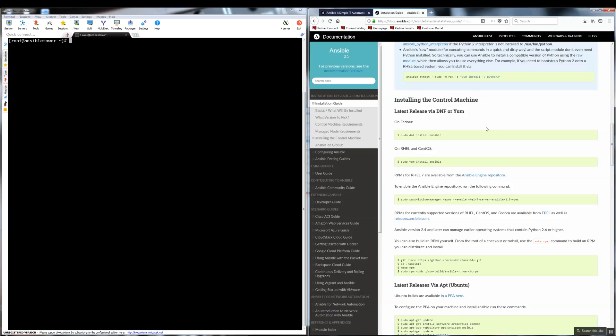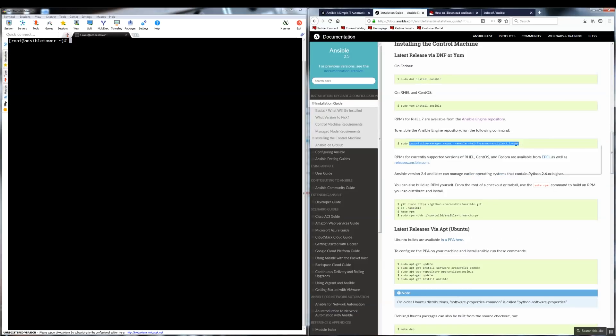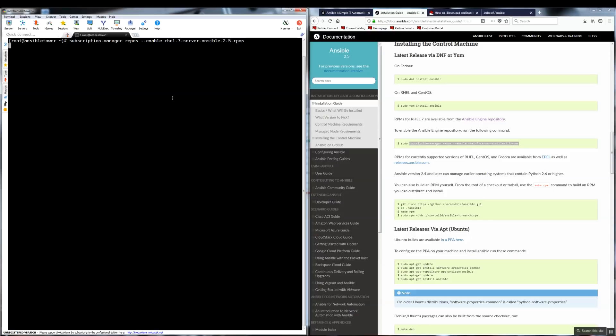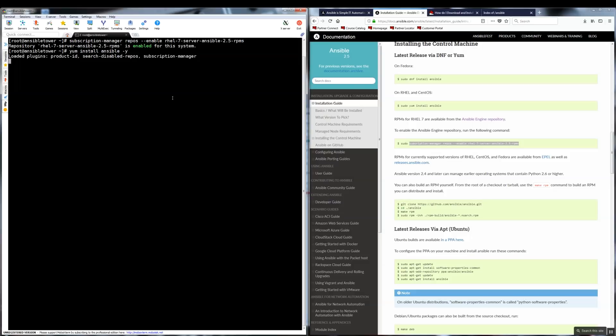Installing Ansible core is an easy task. Just copy the command to enable the necessary repository. Be careful though, as it looks like there is a typo in the documentation. Now, once you have your repo enabled, just run the yum install Ansible dash Y and that will install Ansible on your machine.